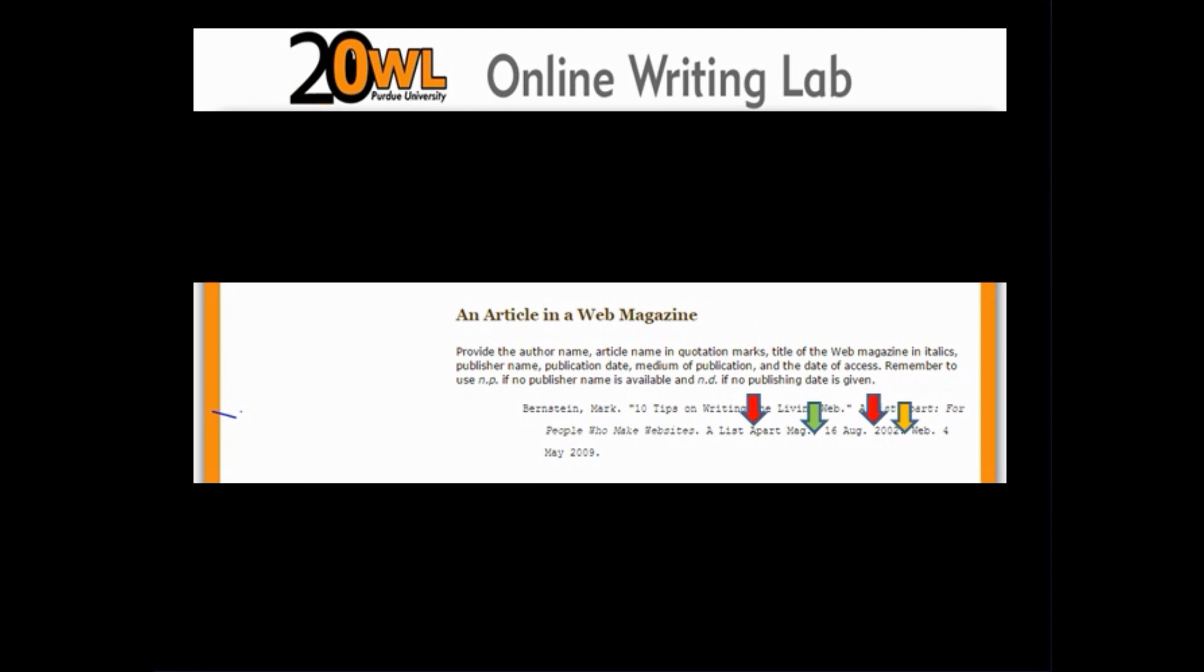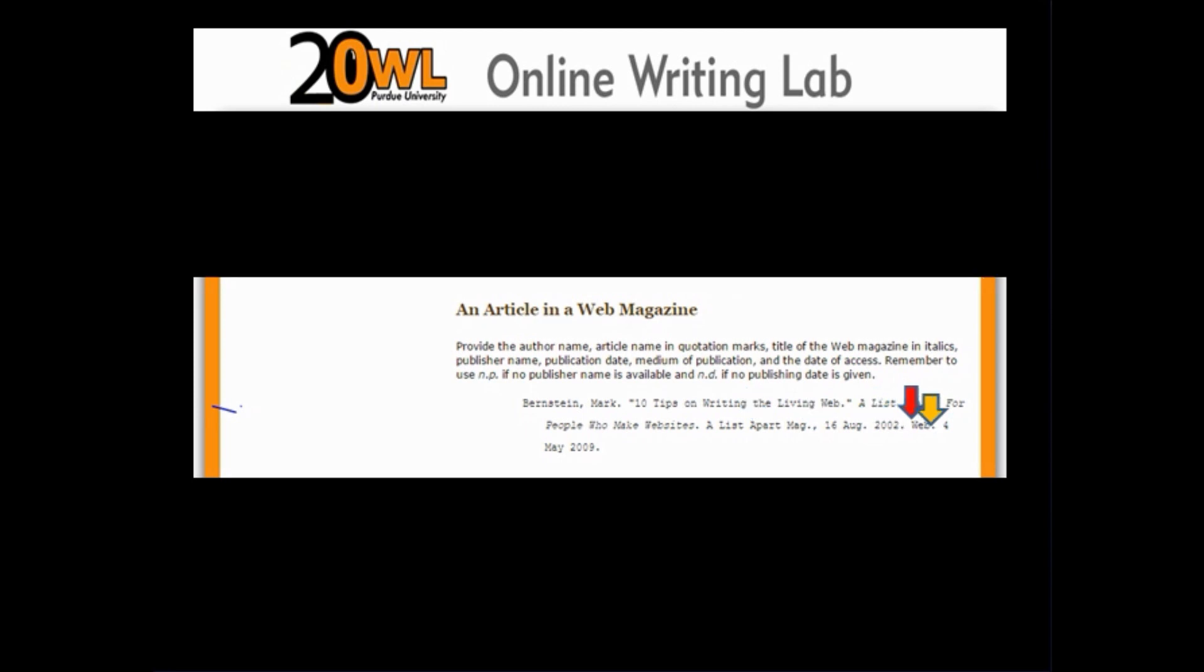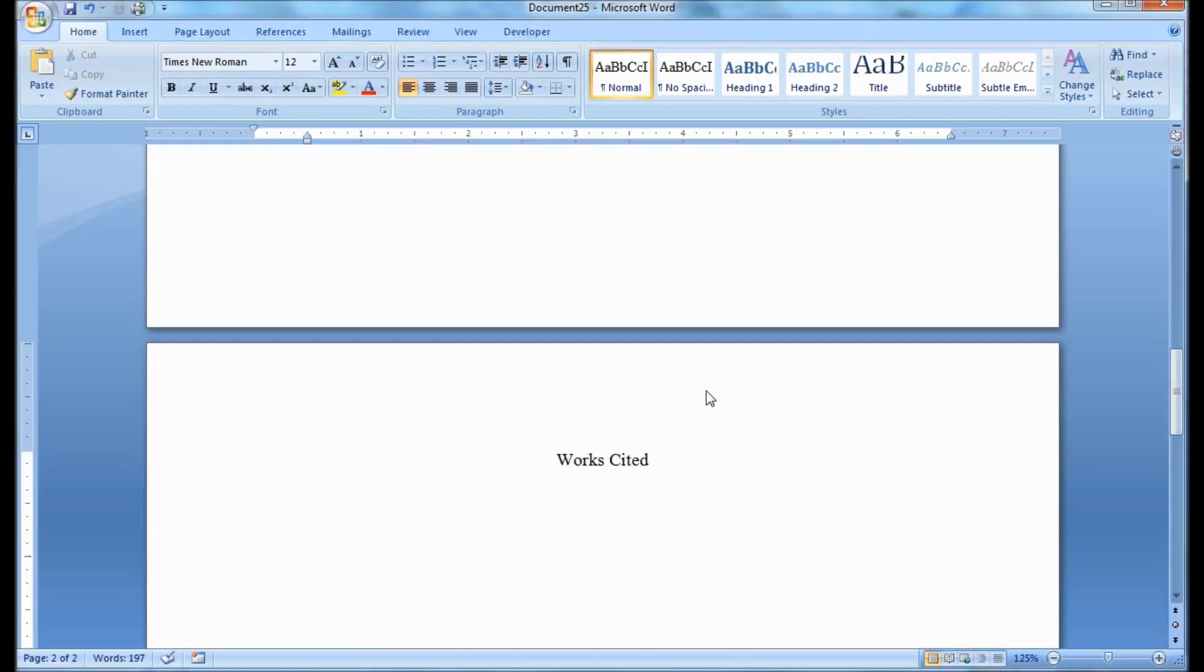Then the medium of publication, which in this case is web, followed by a period. Lastly, the date when you last accessed the information, followed by a period. Now, let's use this model to make our citation.